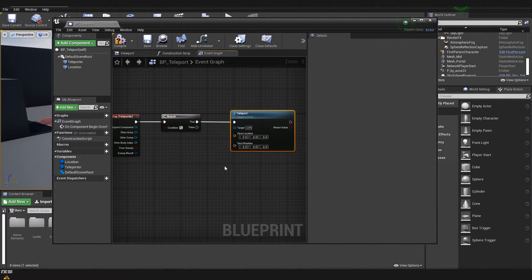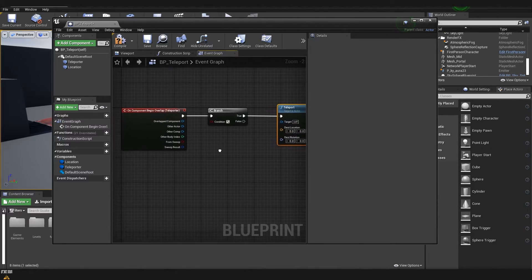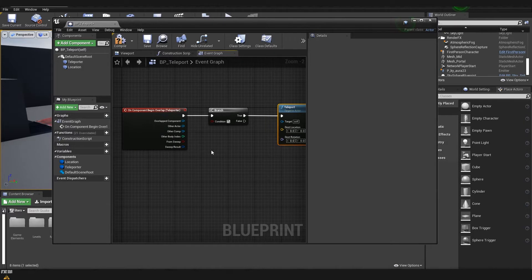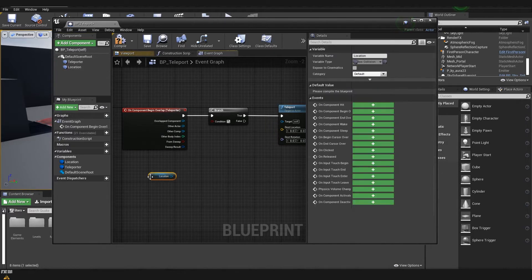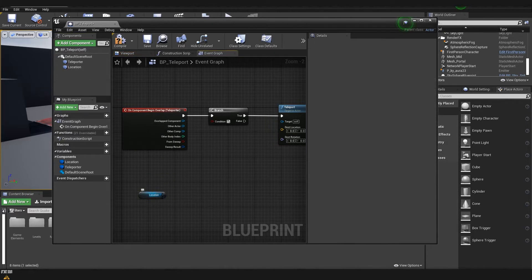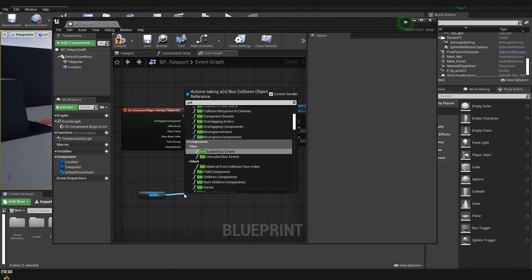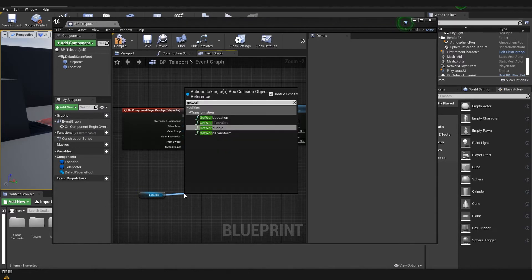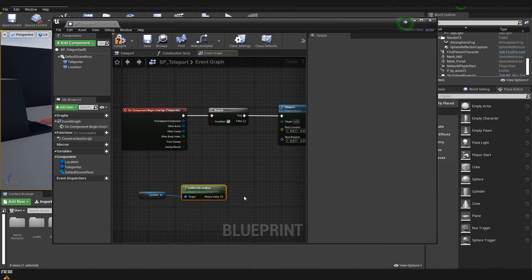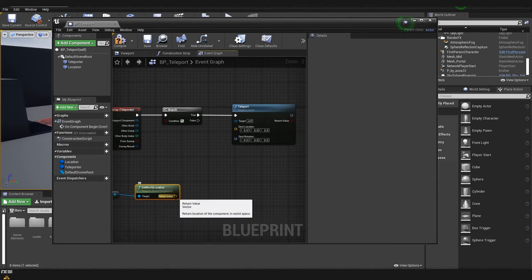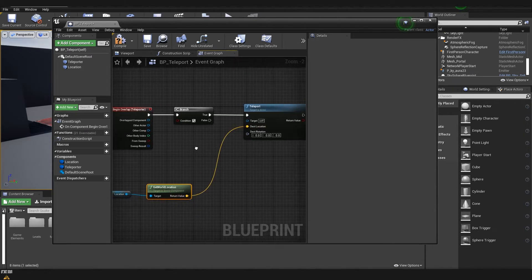And here we need to set up a little bit some more details about what we are teleporting and where we are teleporting it. So here comes the second box. We take the location then I'm going to drag from it and type get world location and this is going to be our location where we are teleporting the character.